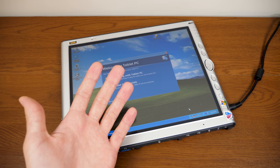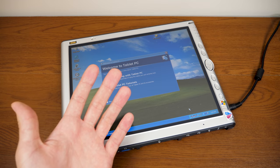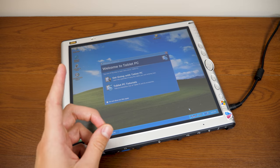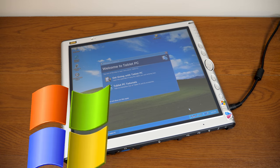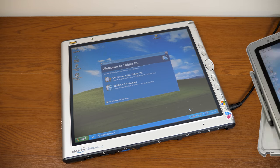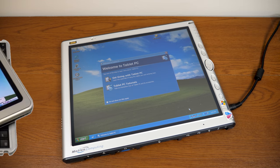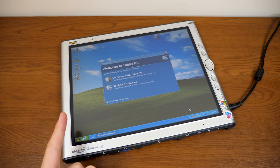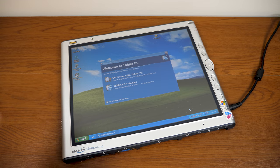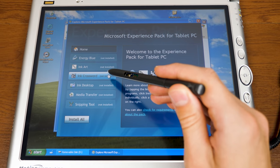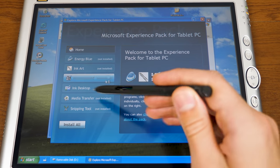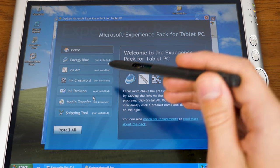Hello, everybody, and welcome back to another video. In today's episode, we're going to be diving into the world of Windows XP Tablet PCs for the first time on this channel in about two years. And we're going to be focusing specifically on the Experience Pack for XP Tablet PC Edition.